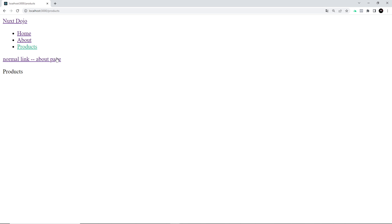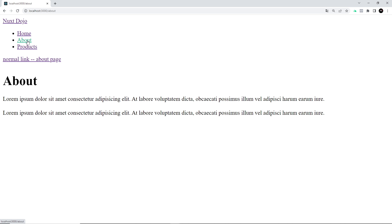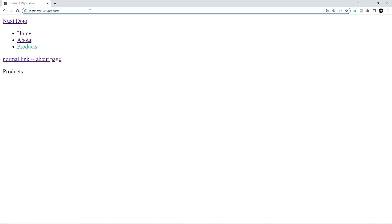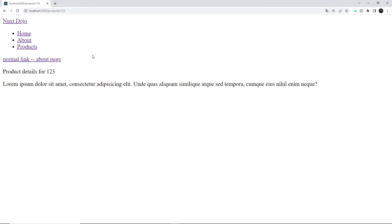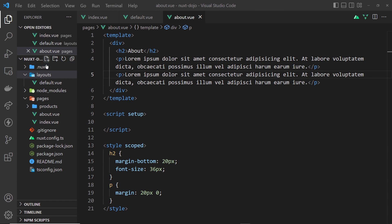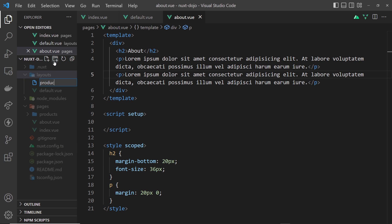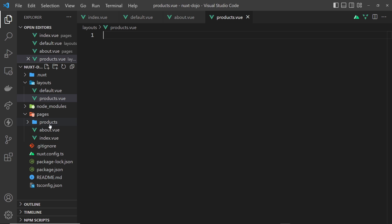I also want to show how we can create custom layouts that we apply to certain pages. For example, we might want the default layout for home, about, and contact, but a different layout for the products page and the product ID page. To create a custom layout, just create a new file inside the layouts folder — I'm calling it products.vue because I want it to apply to all the different product pages. The name doesn't have to match the folder name, but I'm naming it products because it's obvious.